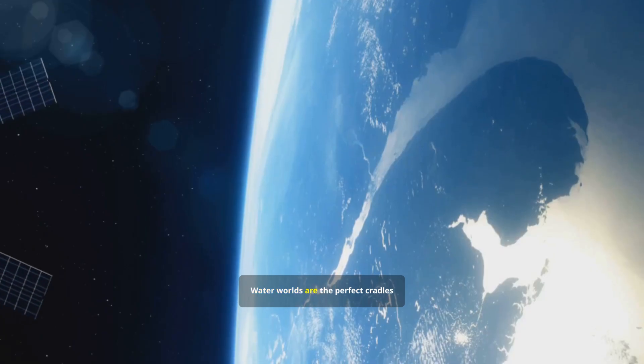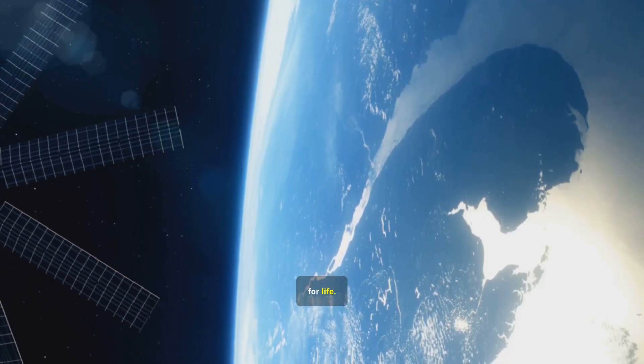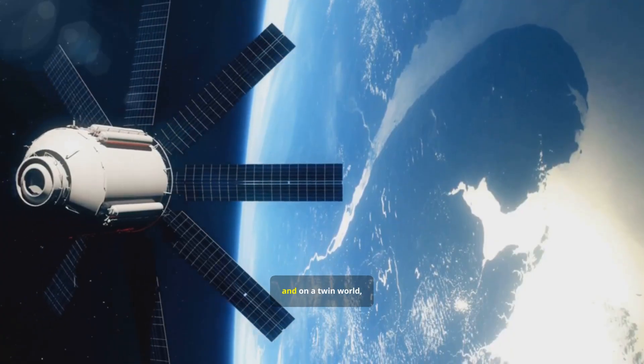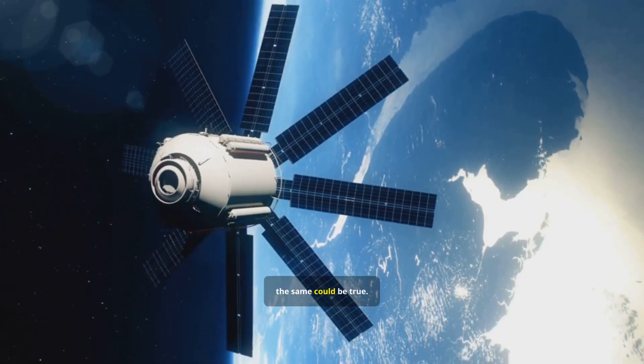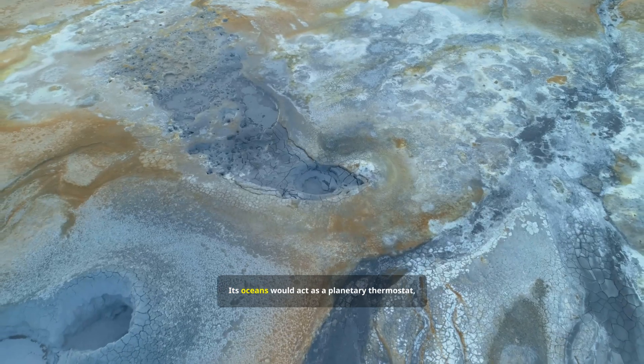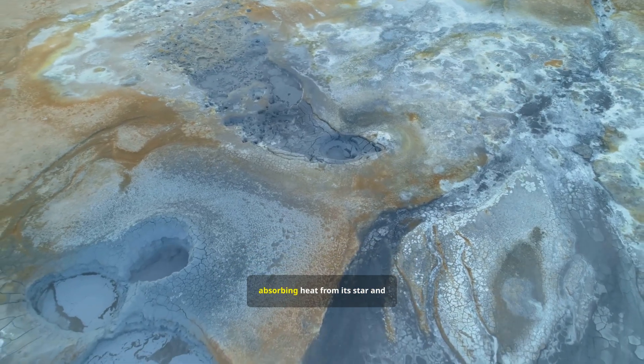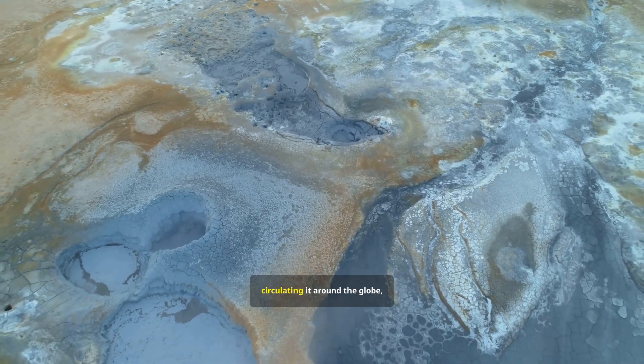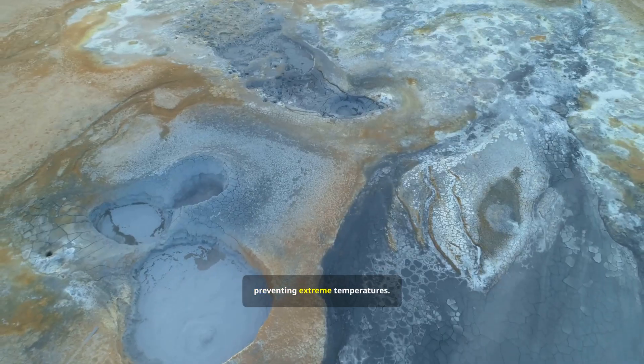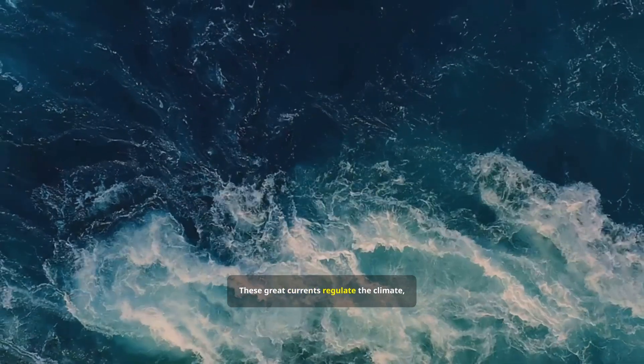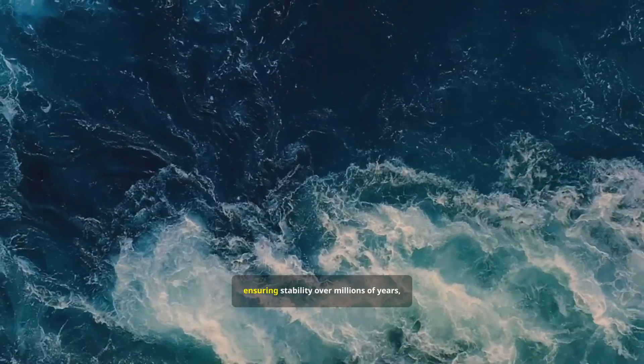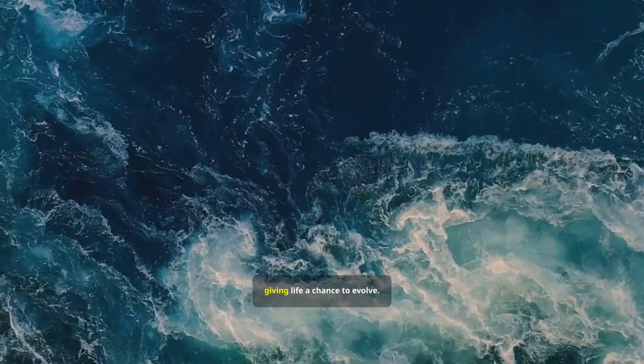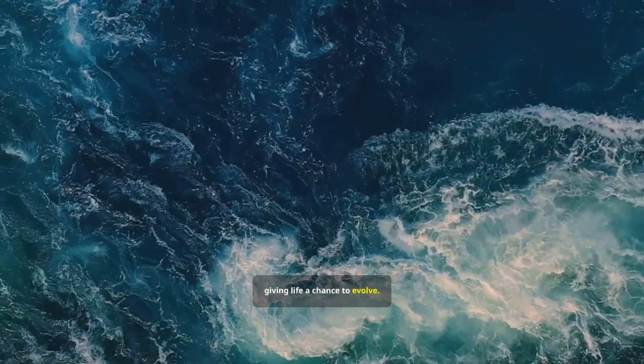Water worlds are the perfect cradles for life. On Earth, life began in the ocean. And on a twin world, the same could be true. Its oceans would act as a planetary thermostat, absorbing heat from its star and circulating it around the globe, preventing extreme temperatures. These great currents regulate the climate, ensuring stability over millions of years, giving life a chance to evolve.